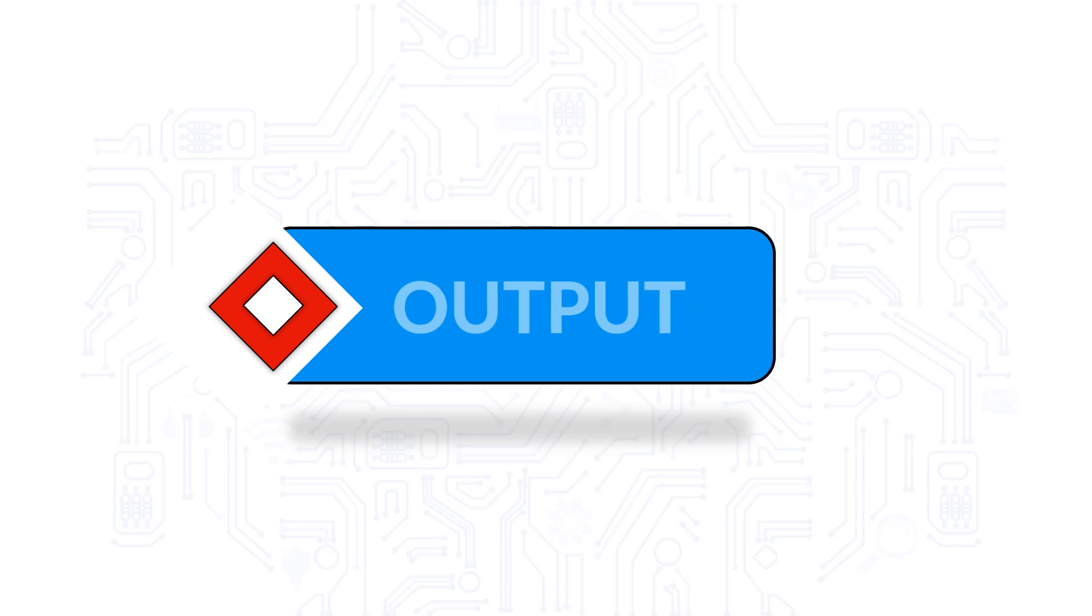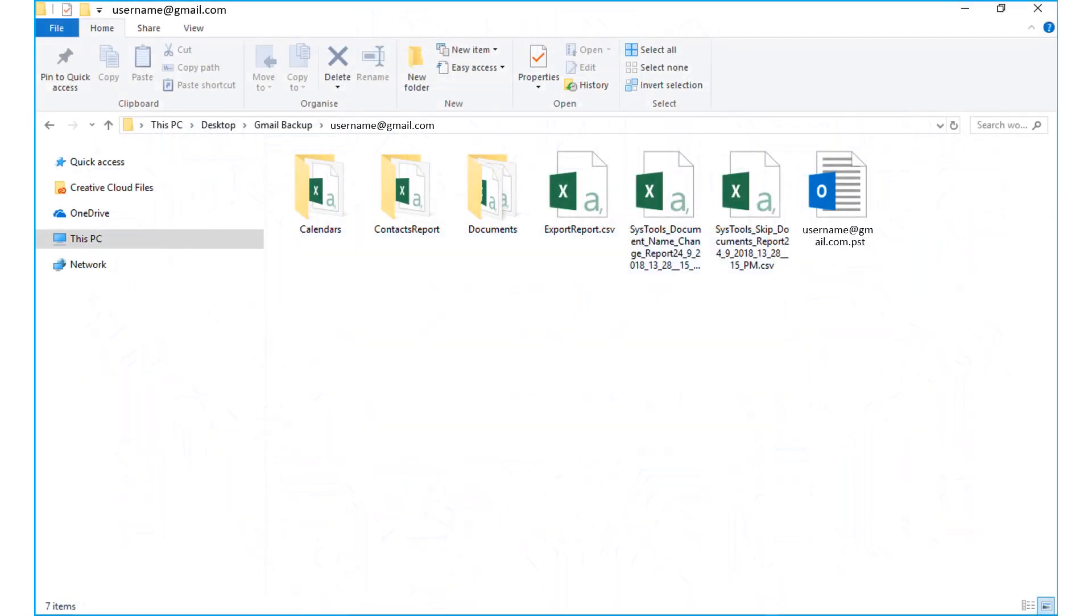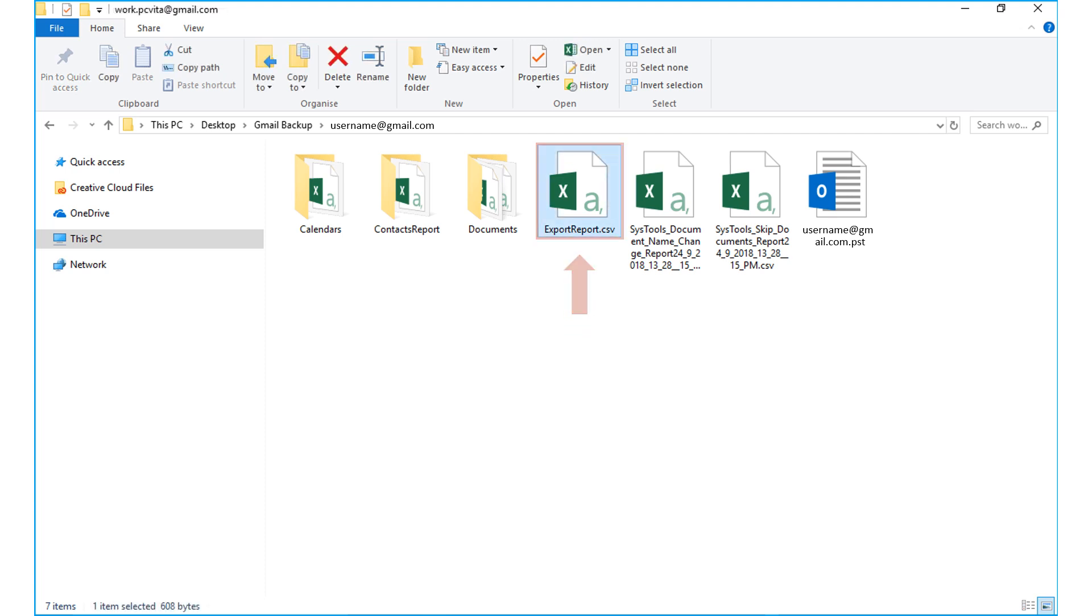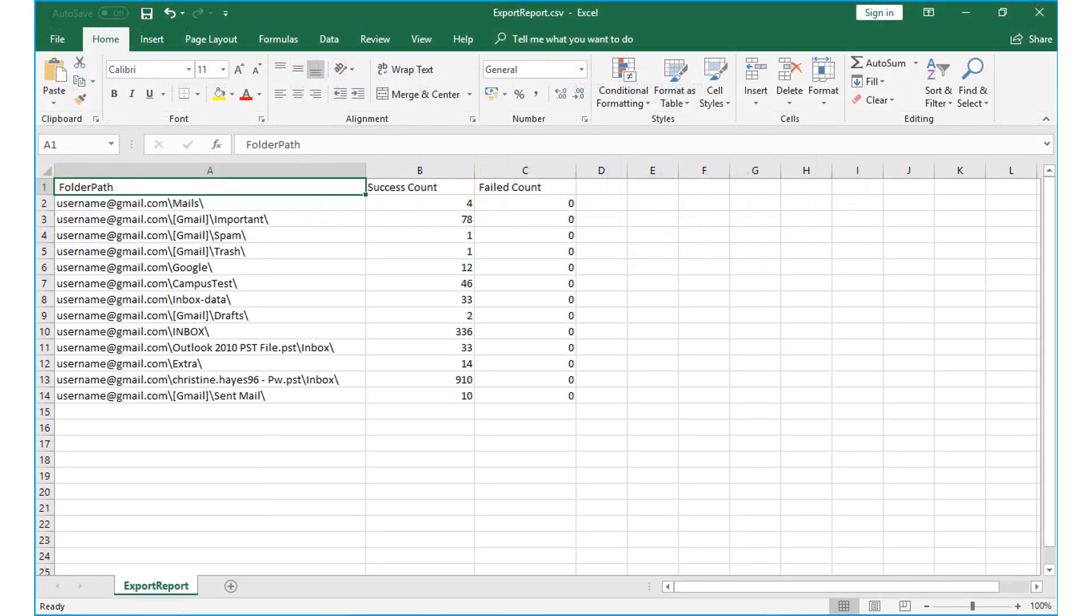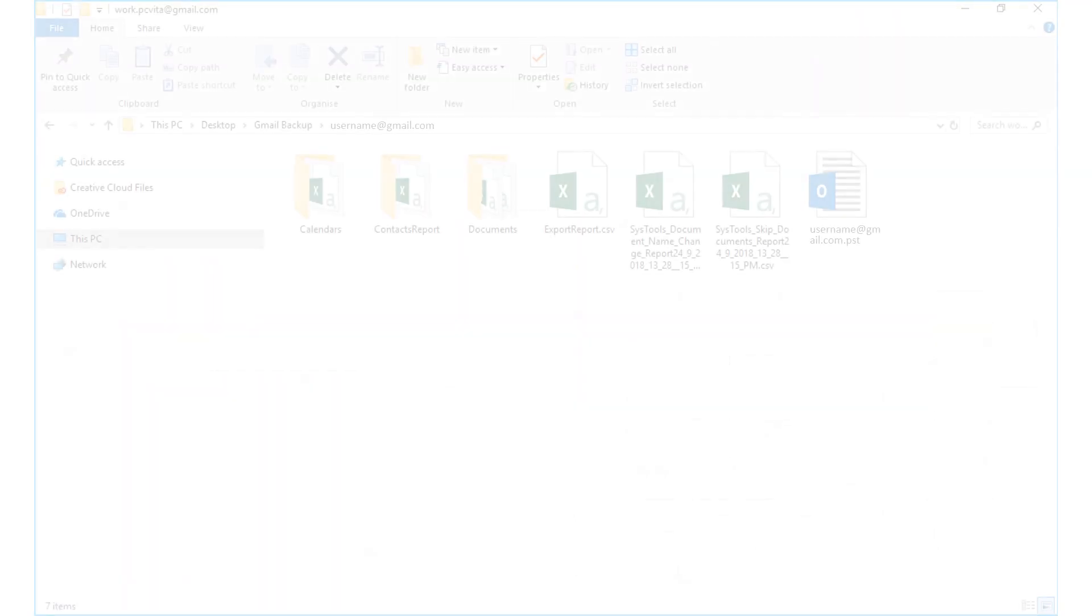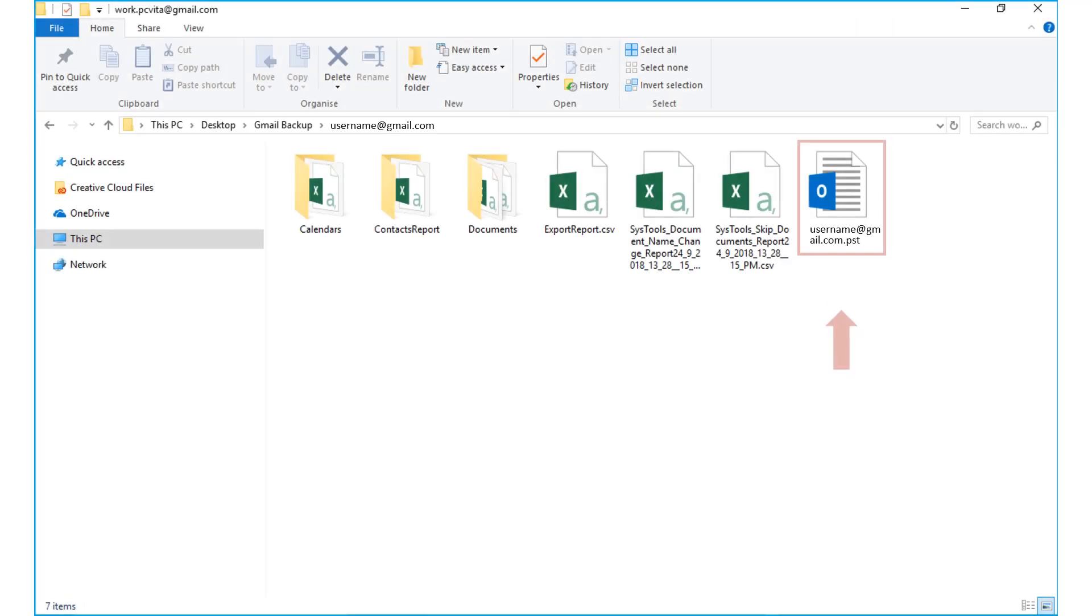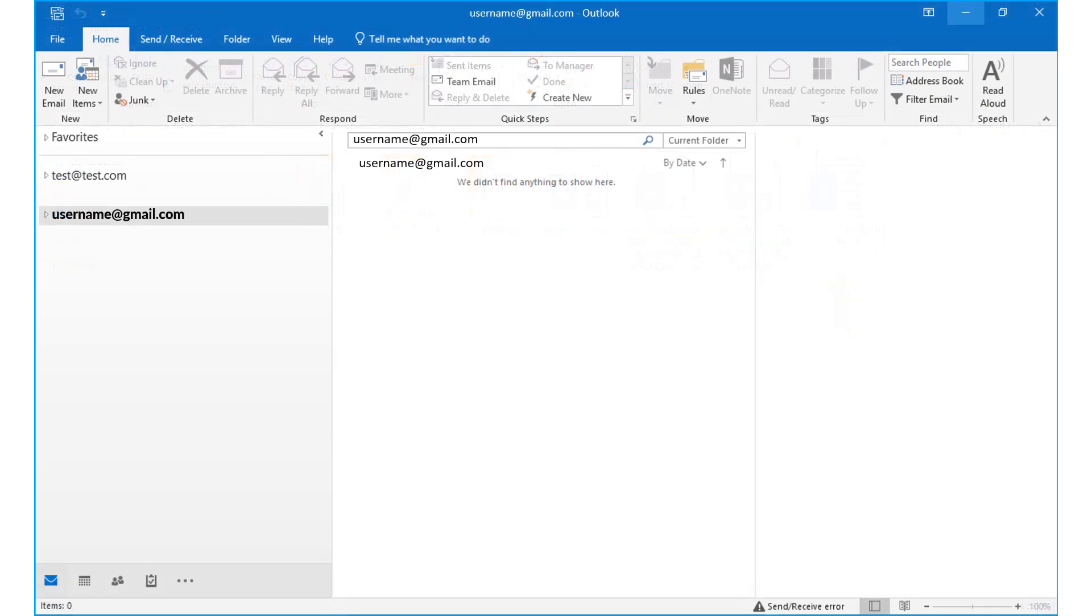Now let's check out the output files. Open the destination folder in which you have saved the files. Here you can see the output PST file along with the CSV export report. Open the PST file in Microsoft Outlook to preview the output data.